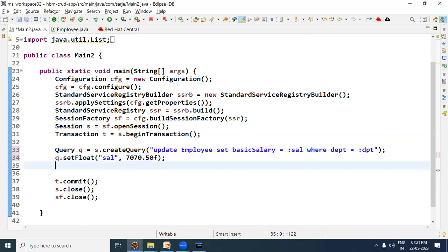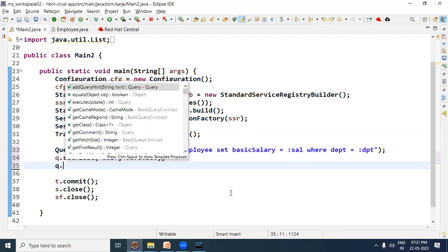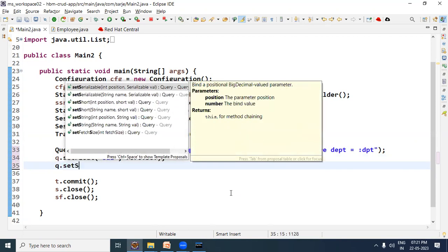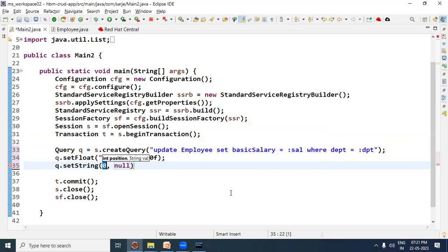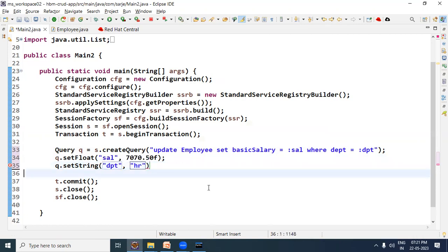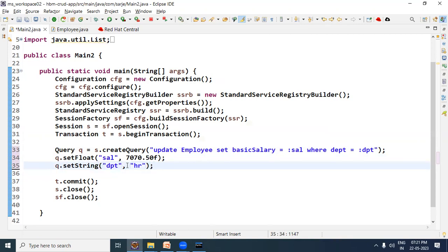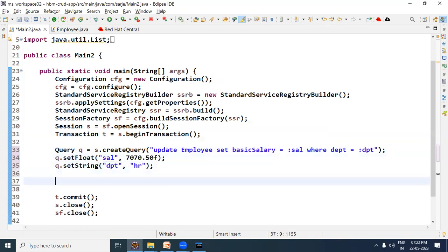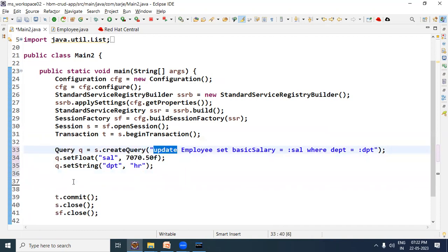Then provide the department value. Since it is of String type, the setter method will be setString, then 'dpt', and the department value we give is 'hr'. This means wherever the department is 'hr', the salary should be updated to 7070.50.